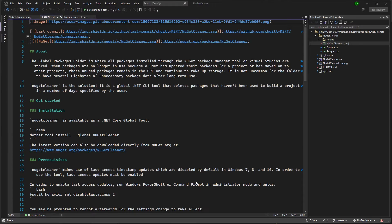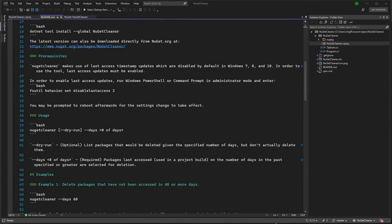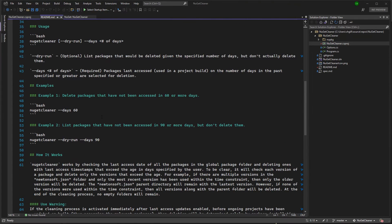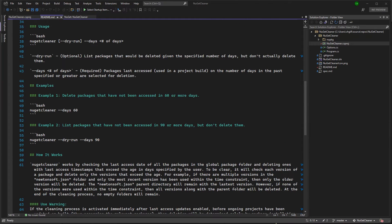Now, to learn how it's all done, let's fire up Visual Studio. Here I have an example README for a package I work on called NuGet Cleaner. It's a .NET global tool that's meant to help users remove old unused packages from their machine. I have a pretty short README that has all the basic components: an introduction to what my package is, how to get started including prerequisites and basic usage, some code snippet examples, and additional documentation and details.